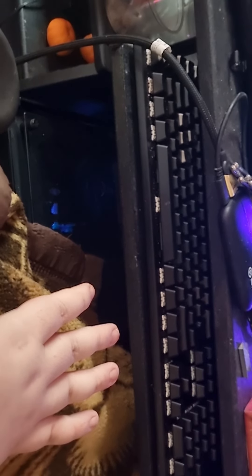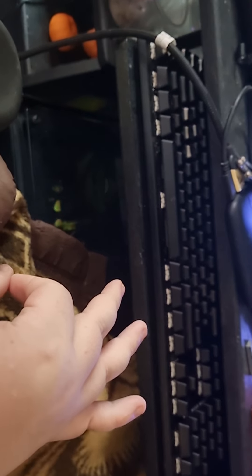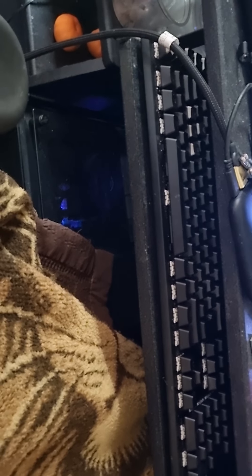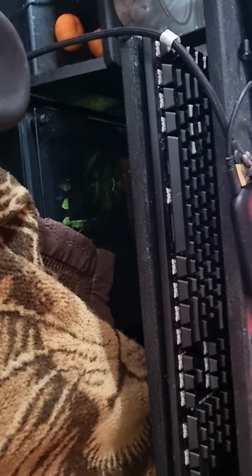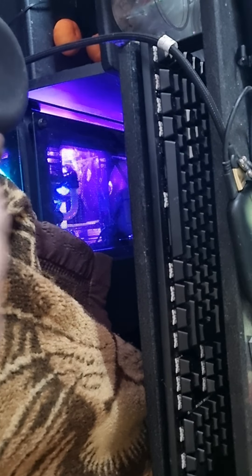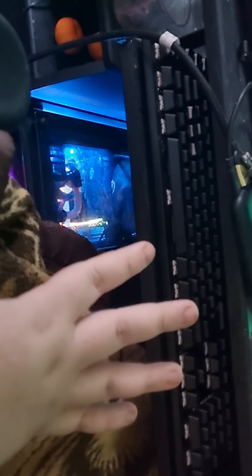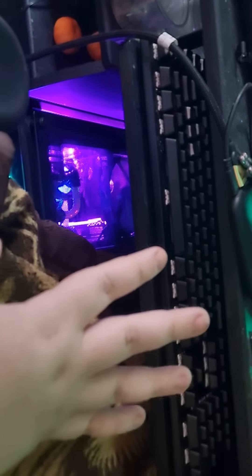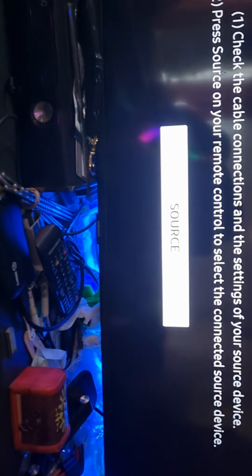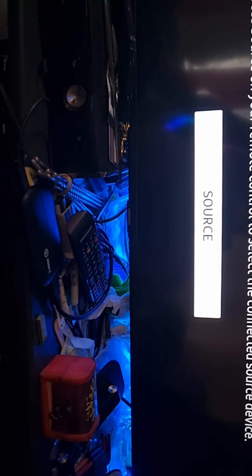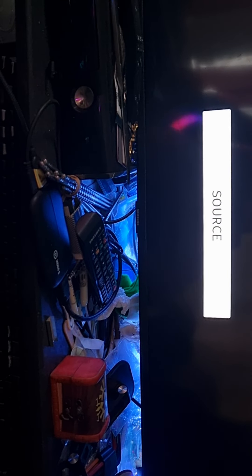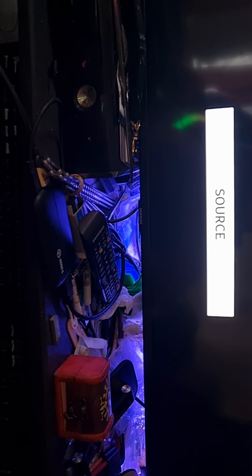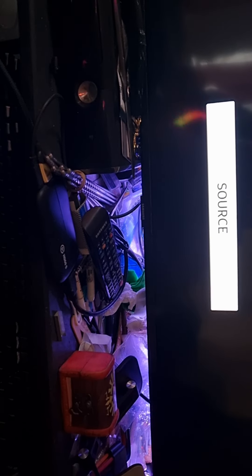Alexa, turn on my PC. As you can see, it has turned on without me touching anything and is currently loading up.